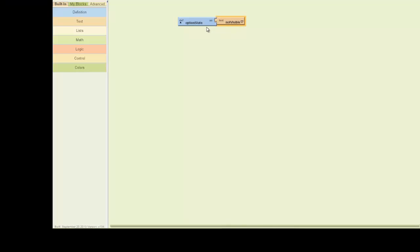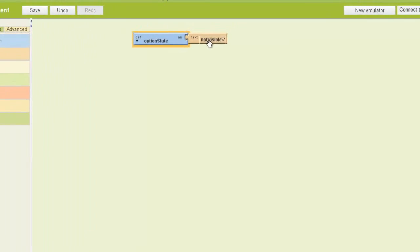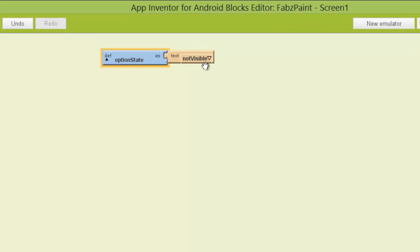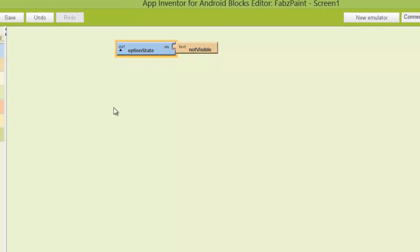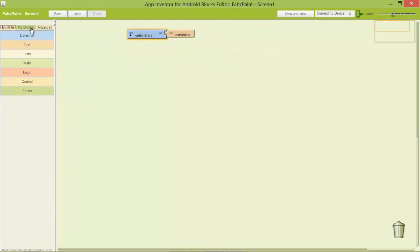So what this basically means is that when the button is clicked I can check to see if this is visible or not visible. And then I can decide what I want to do to the option group depending on what I've got there. So let's make it make sense.